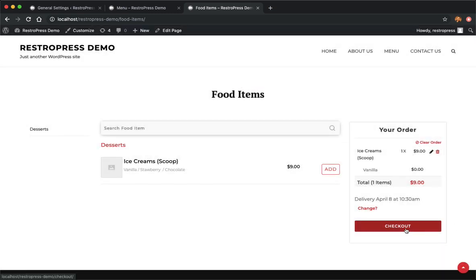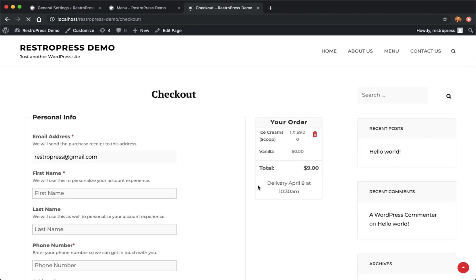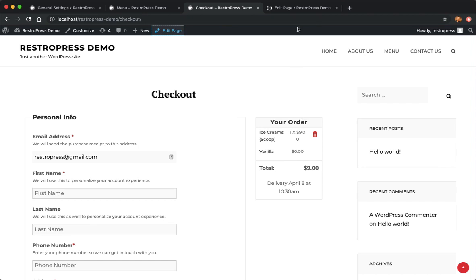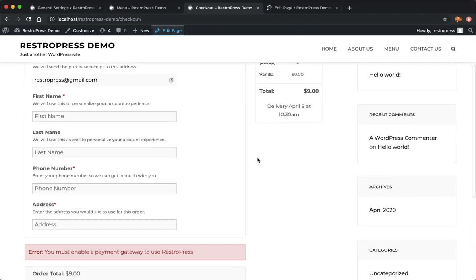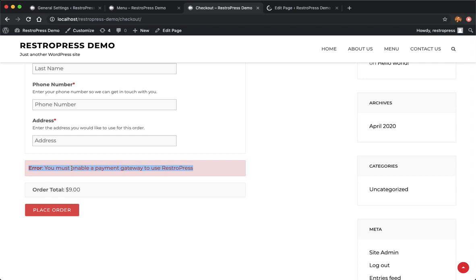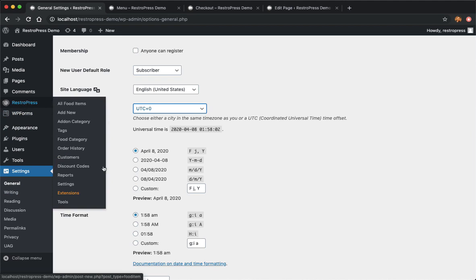I'll go ahead to checkout. Again this checkout page is not full width. You can go ahead and make it a full width page to make it look better. This is one error you're getting here - you must enable payment gateway to use RestoPress.